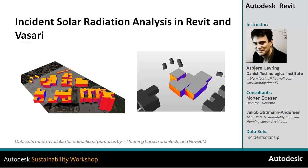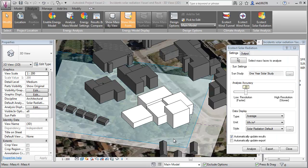In this video, you'll learn how to apply the incident solar radiation analysis within Autodesk Vasari. We'll take a look at what kind of design goals and analysis methods will be appropriate and the limitations and possibilities for using this tool within Vasari.